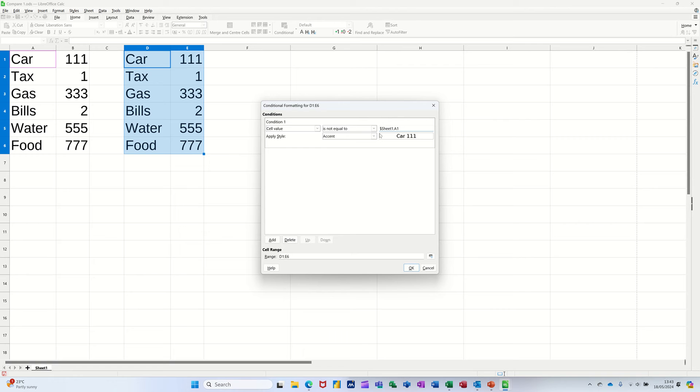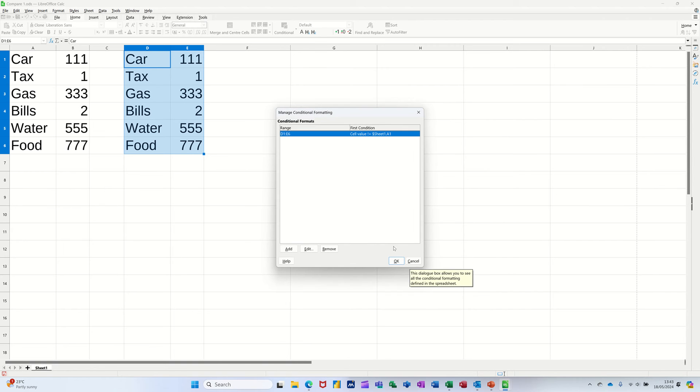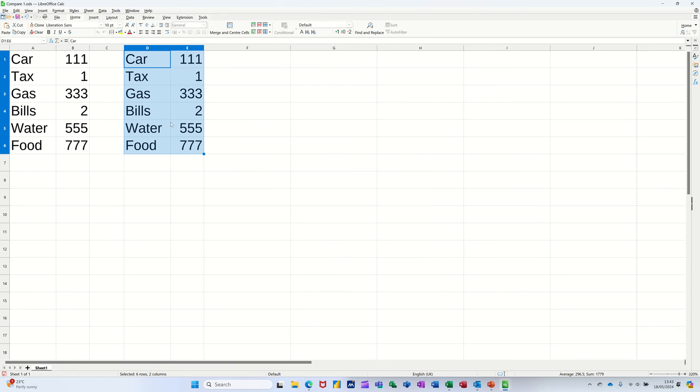No dollar signs, and then select the format you want, so I'll go bad. So that's what I want it to do, clicking OK to that, and then OK again.